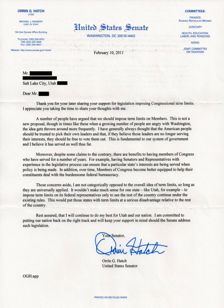Term limits in the United States apply to many offices at both the federal and state level, and date back to the American Revolution. Term limits, also referred to as rotation in office, restrict the number of terms of office an officeholder may hold. For example, according to the 22nd Amendment, the President of the United States can serve two four-year terms and serve no more than 10 years.